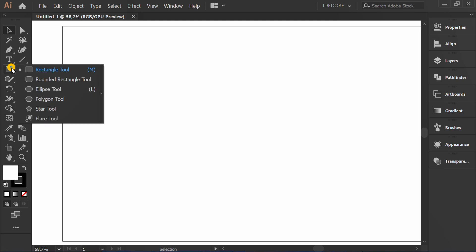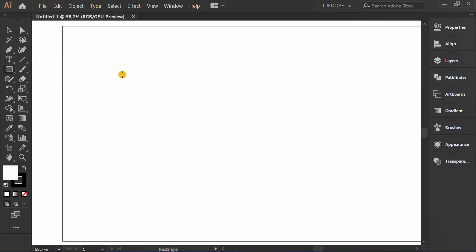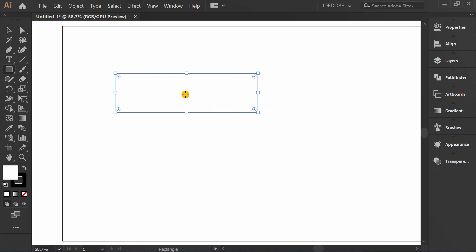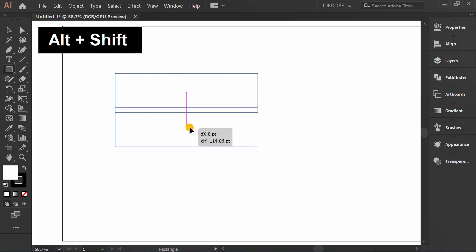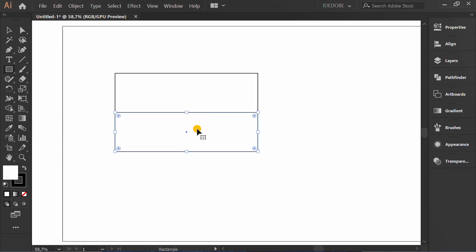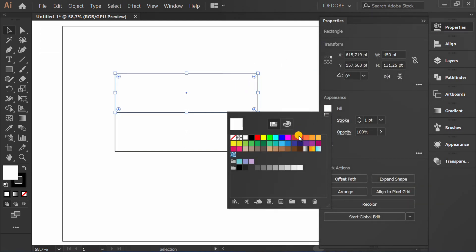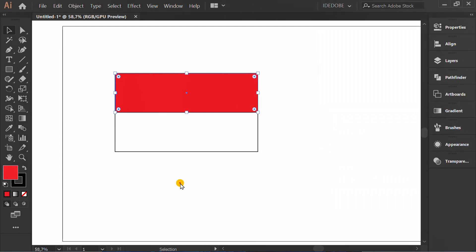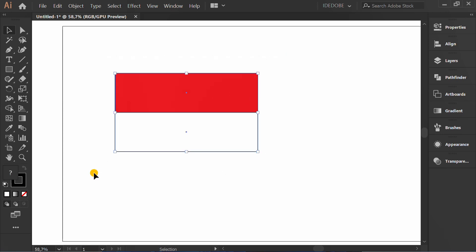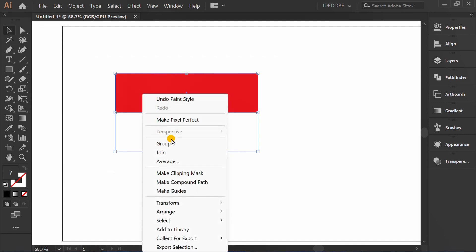First make two rectangles and fill color red and white. Select and press X or slash X to remove the stroke. Then group the objects.